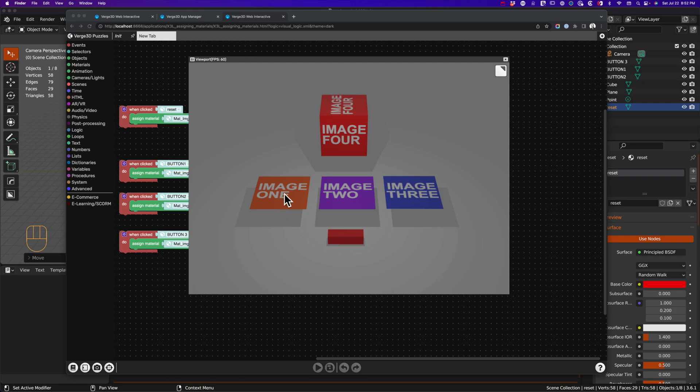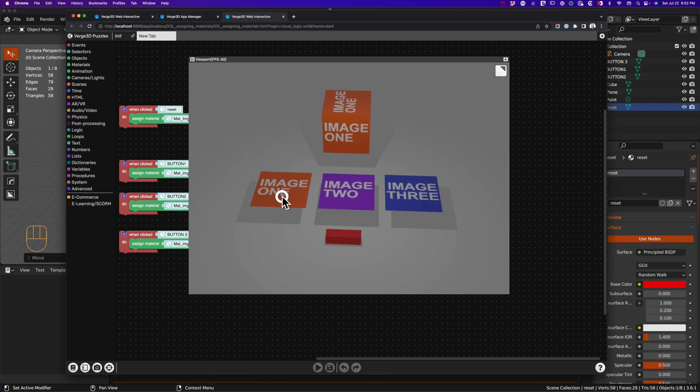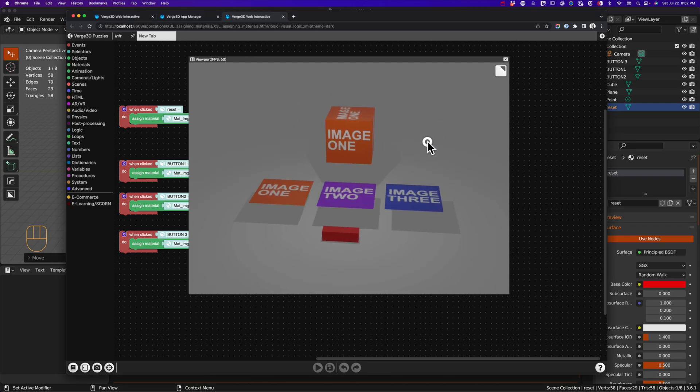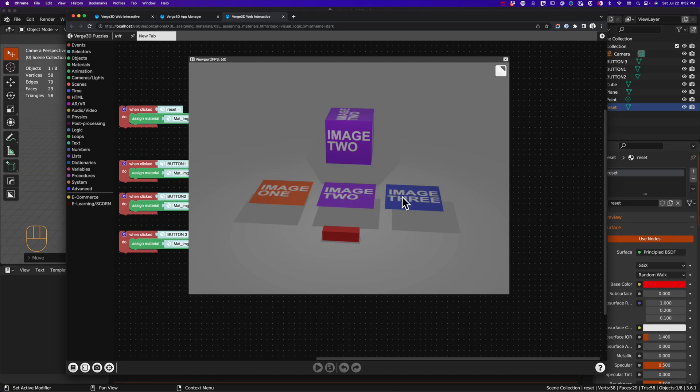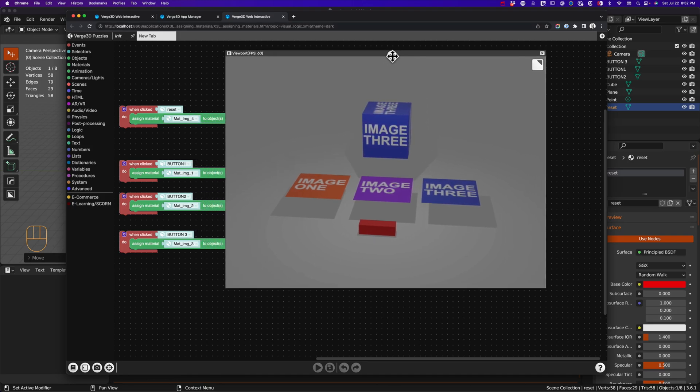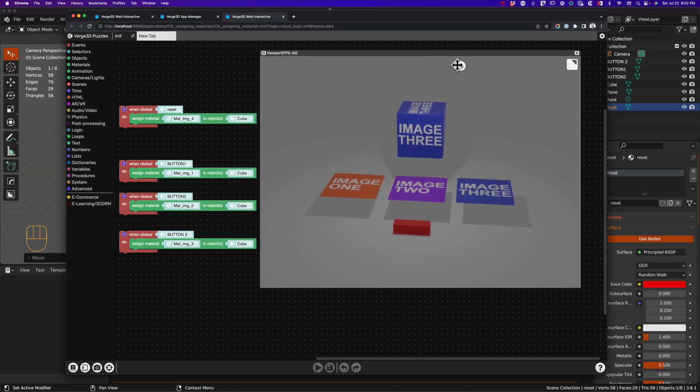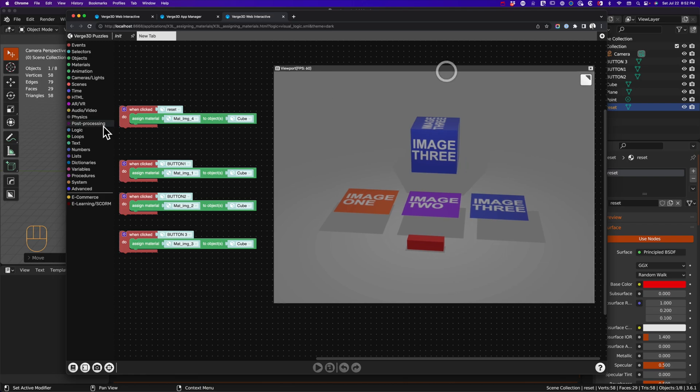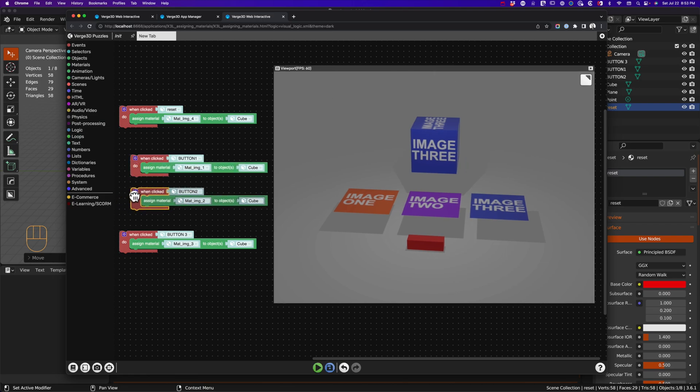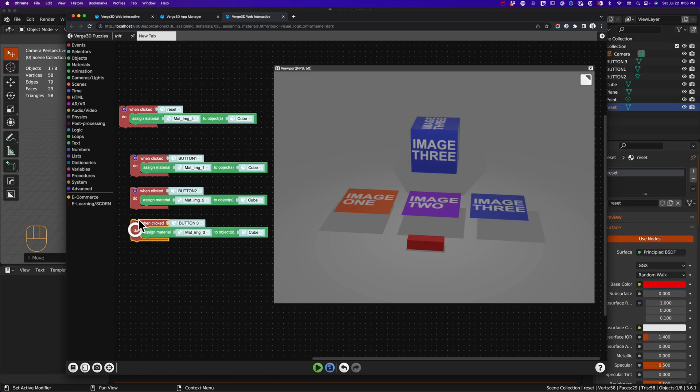If I click on image 1, it'll change the cube to image 1. Switching over to image 2, you can click on that and the assignment works well. Image 3 works good too, and you can see in the when clicks section.